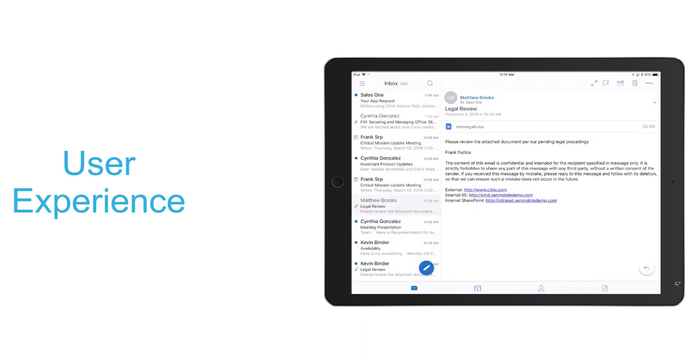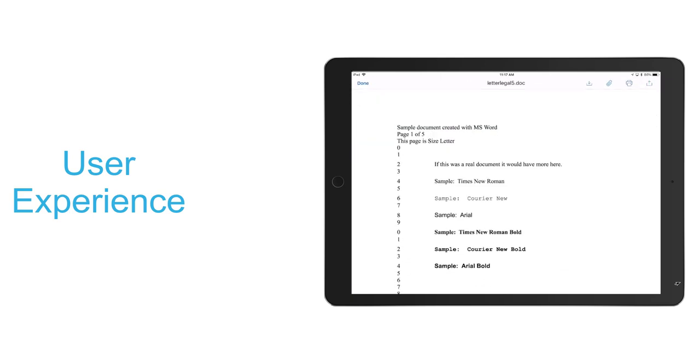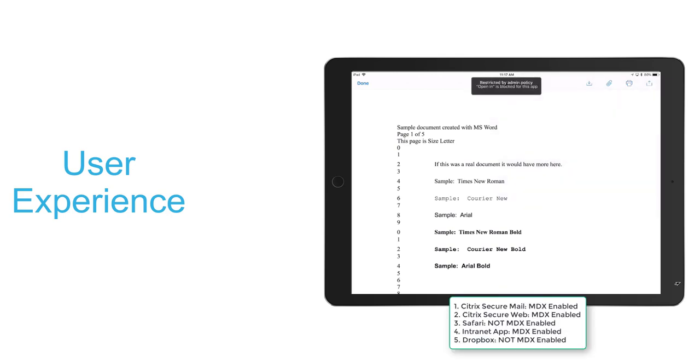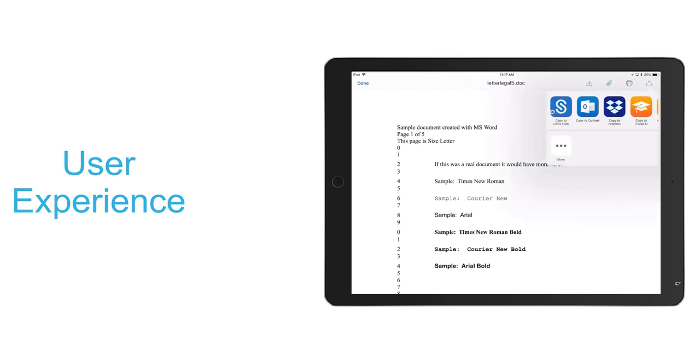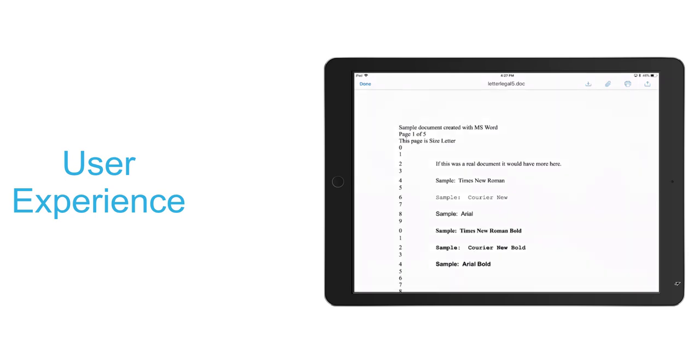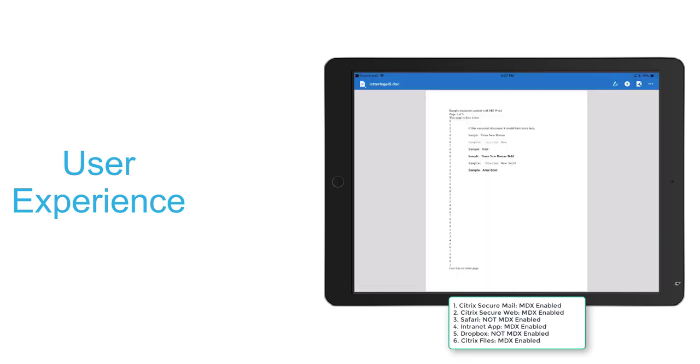Now if we return to Secure Mail, we'll see that we have a Word document attached. If we select the doc, we'll try to open it into Dropbox. We'll notice it received a restriction warning because it's prohibited by MDX policy. Now we can go ahead and open that into Citrix files though because Citrix files is MDX enabled.